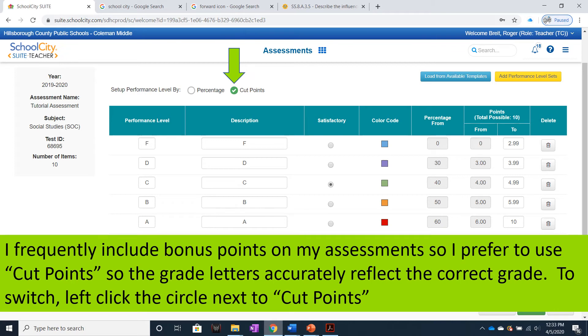I frequently include bonus points on my assessments, so I prefer to use cut points so the grade letters accurately reflect the correct grade. To switch, left-click the circle next to cut points.